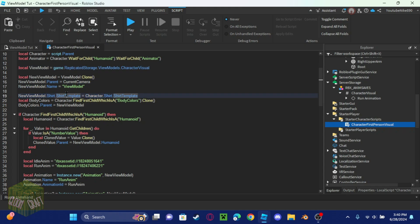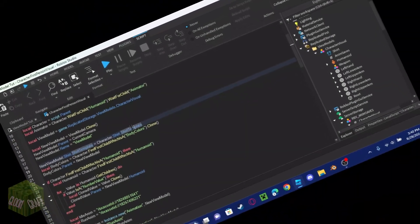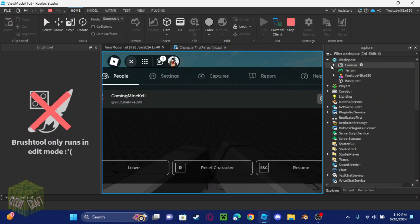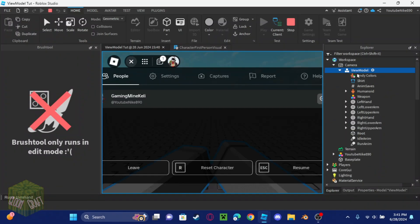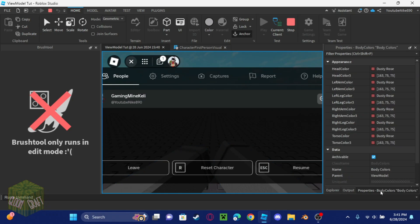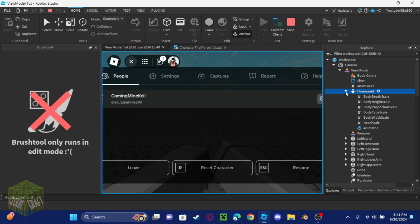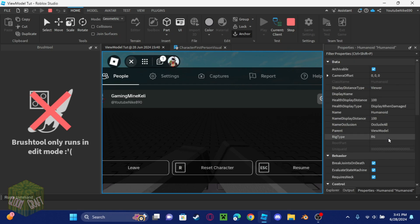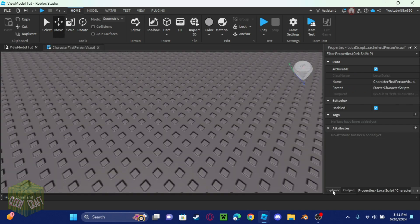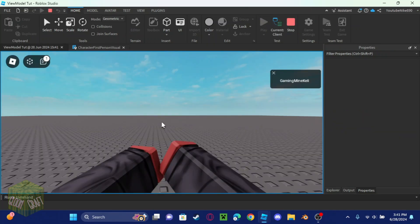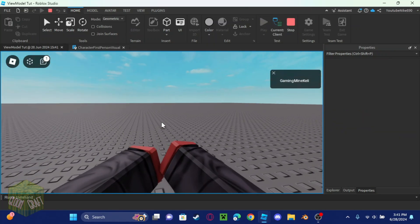Looking at the view model, I can see the shirt template should be copying the character's shirt. In the game the arms show up in the camera with body colors, and it has the humanoid, but it's set to R6 — and that's the problem.